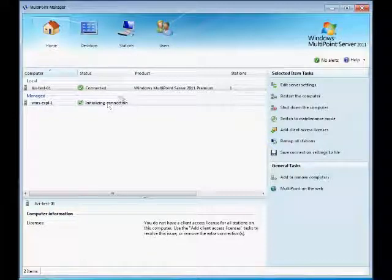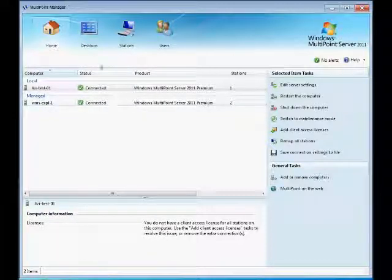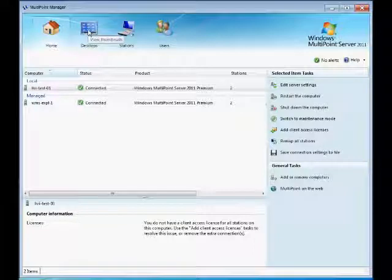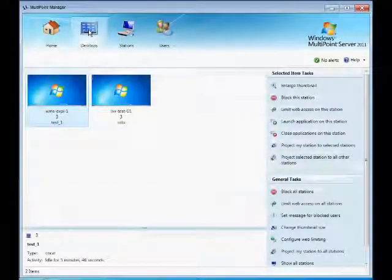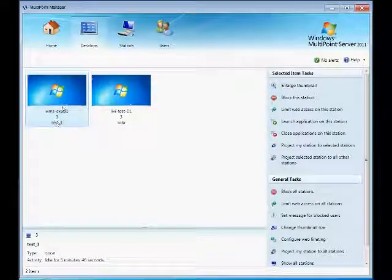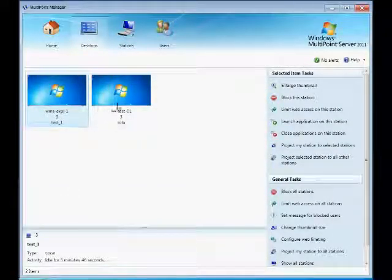Once this is connected, you can go ahead under Desktops and look at the different stations. On the left, we have a station from the managed computer and on the right we have a local station.